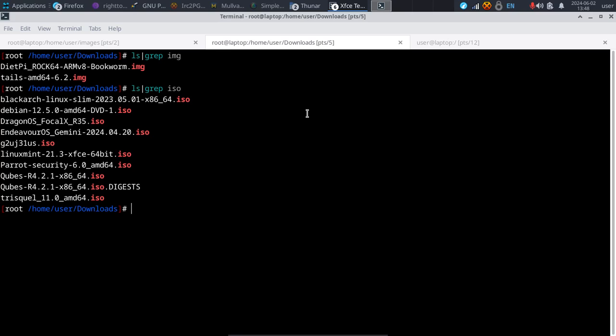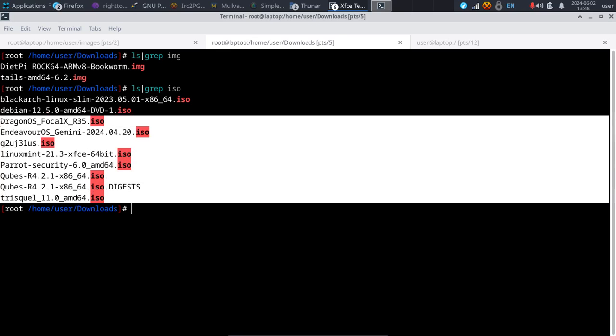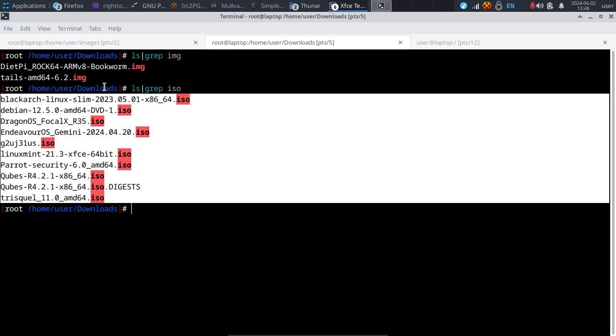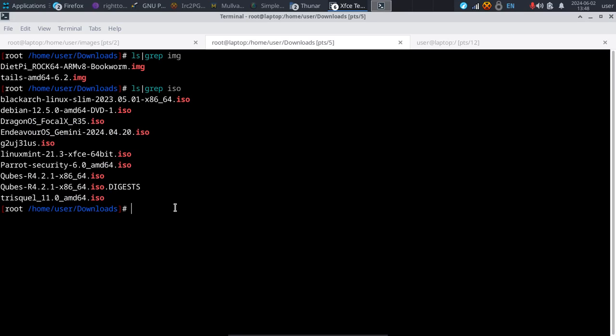I have a few different ISO files in my downloads folder. Now if I want to make a backup of my current installation of Linux, I would first boot to another live Linux disk. The reason I would do that is because you don't want to make backups of anything while it's currently mounted.